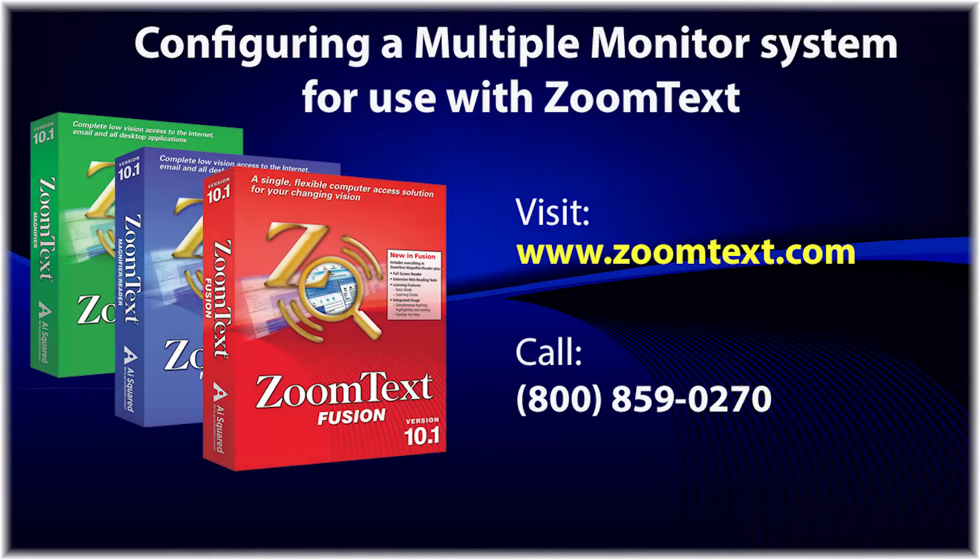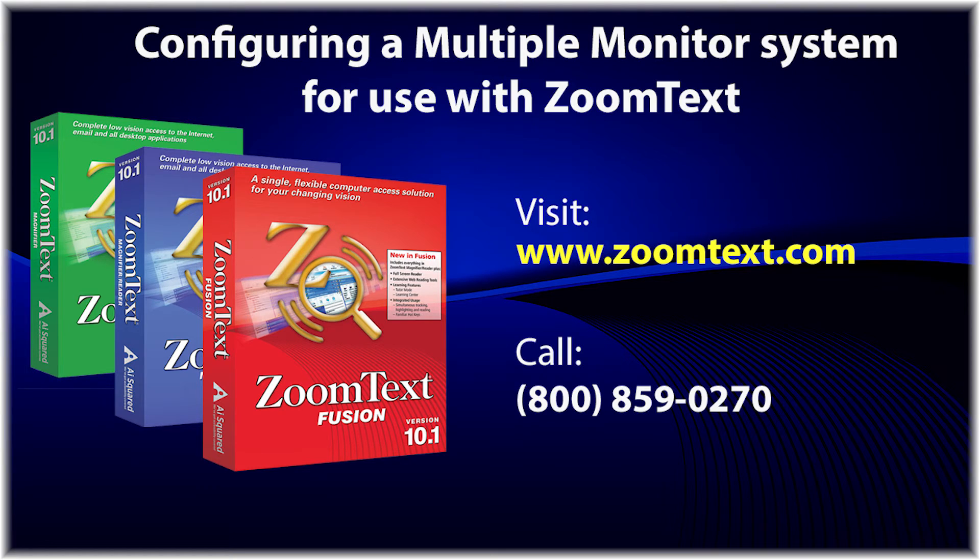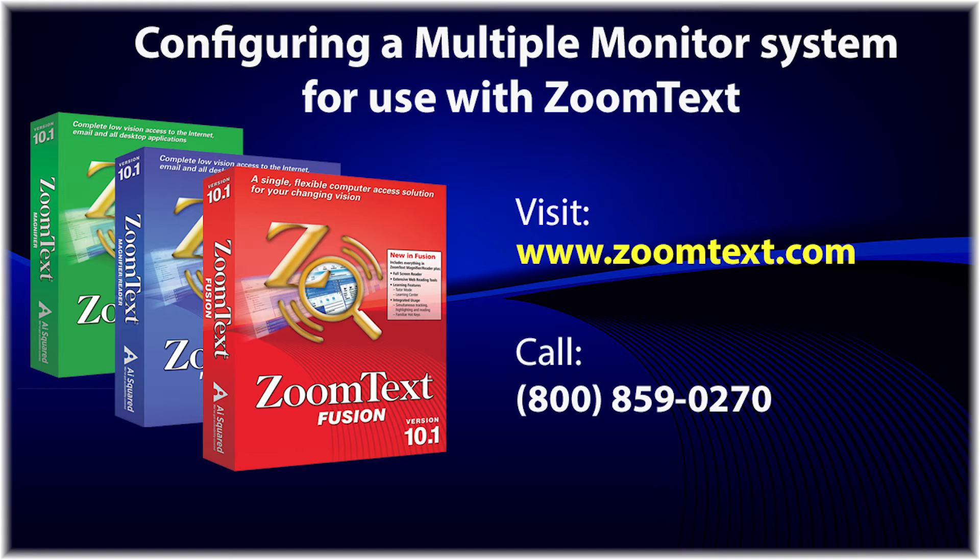The new Multiple Monitor support is now available as a free update in all versions of ZoomText 10.1, including Magnifier, Magnifier Reader, and Fusion.